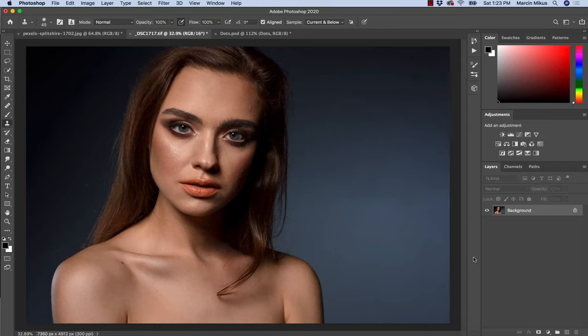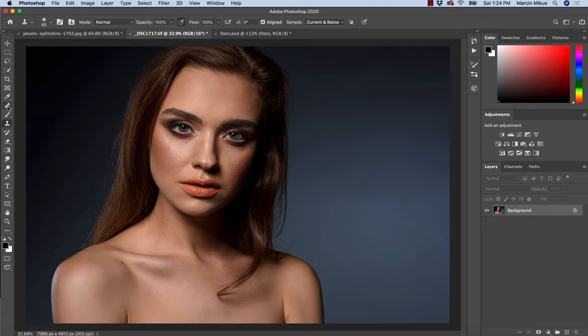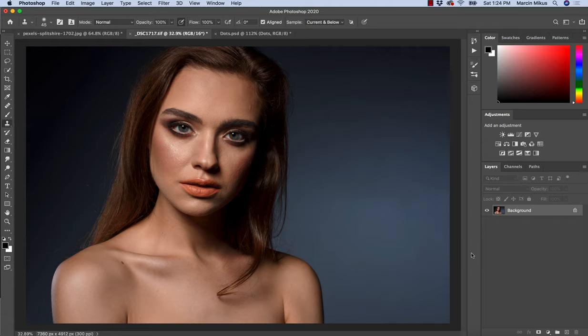Hi and welcome. My name is Marcin, and on this channel I share Photoshop tutorials. In today's video I want to talk about Clone Stamp, which is together with Healing Brush one of the two essential retouching tools in Photoshop.